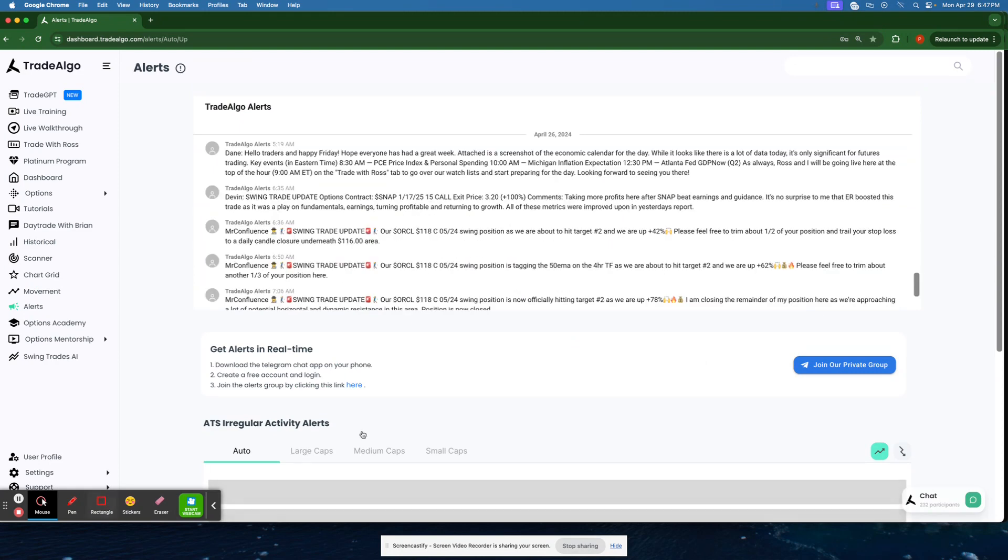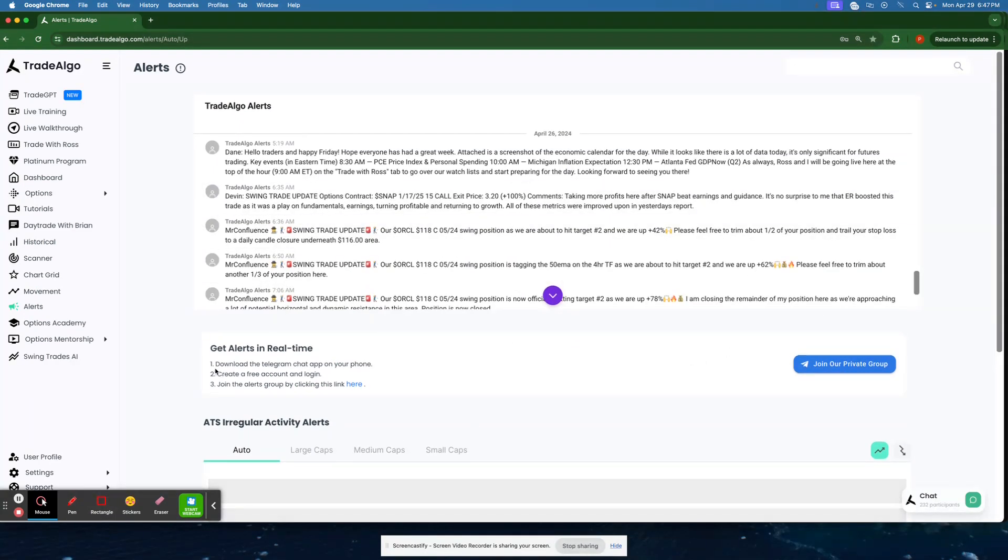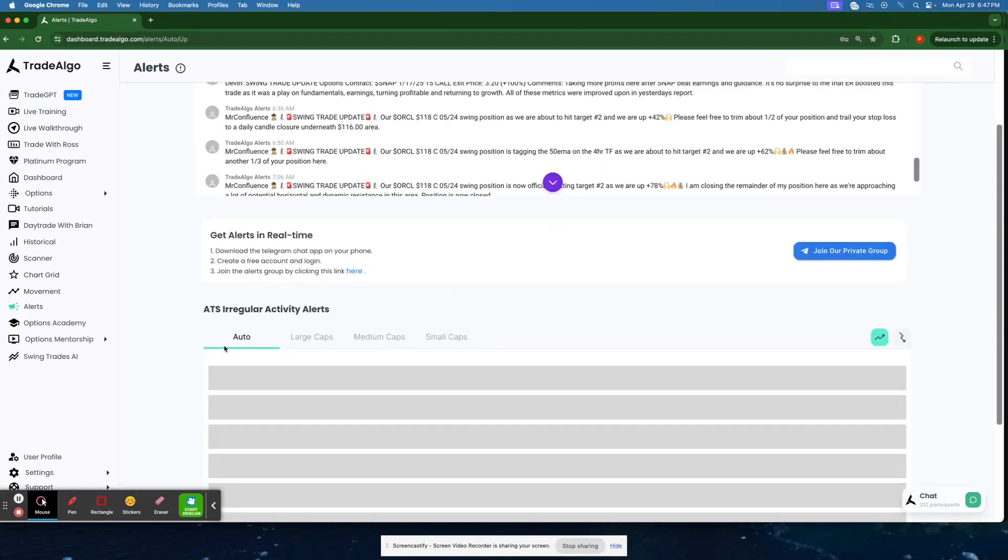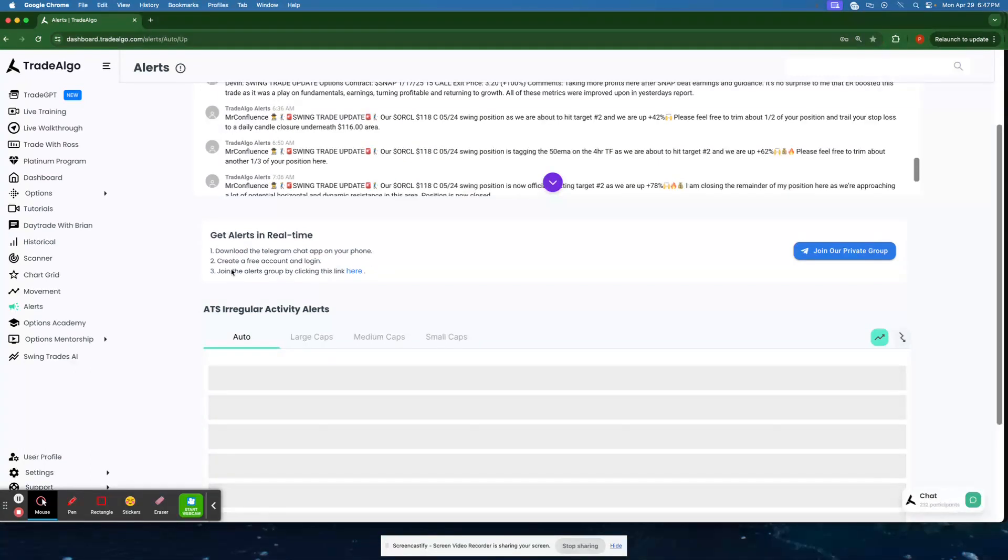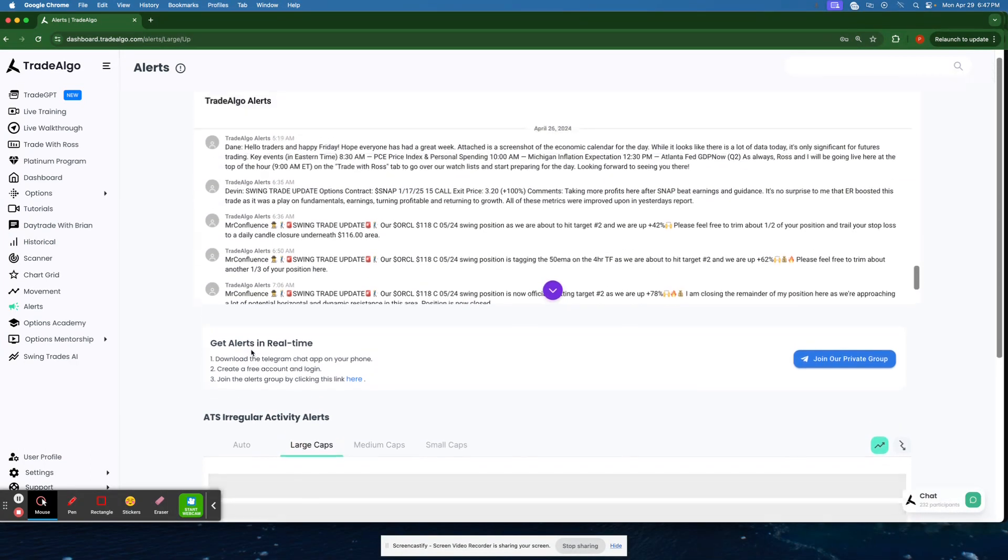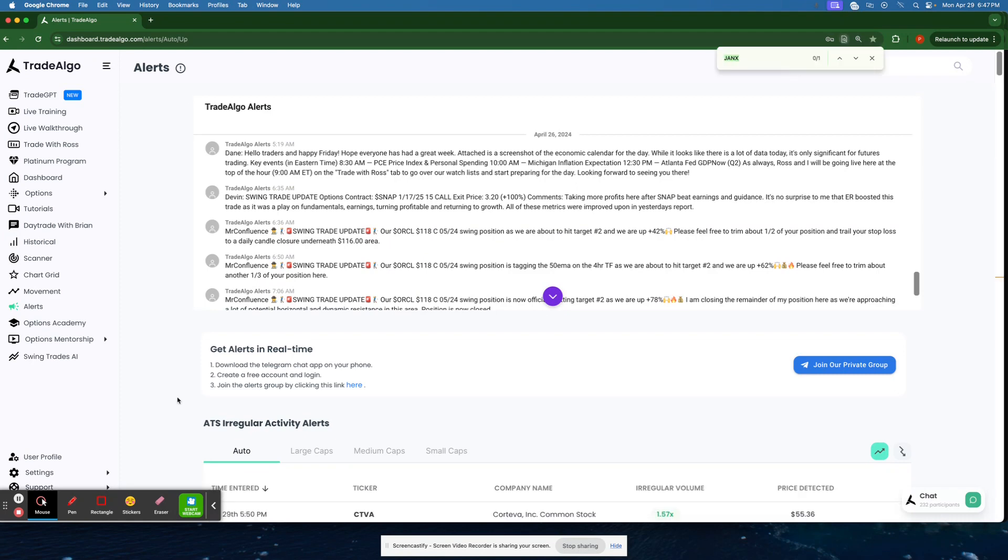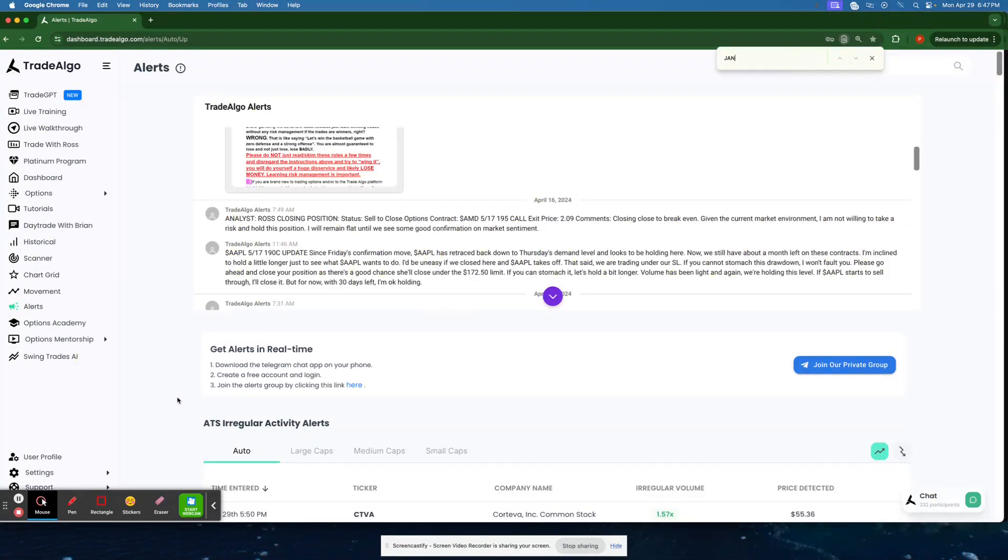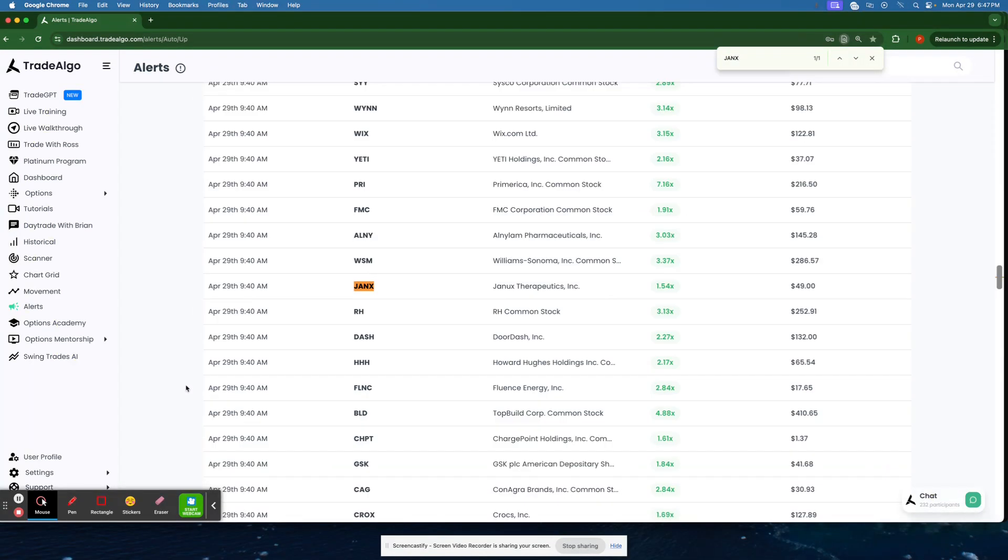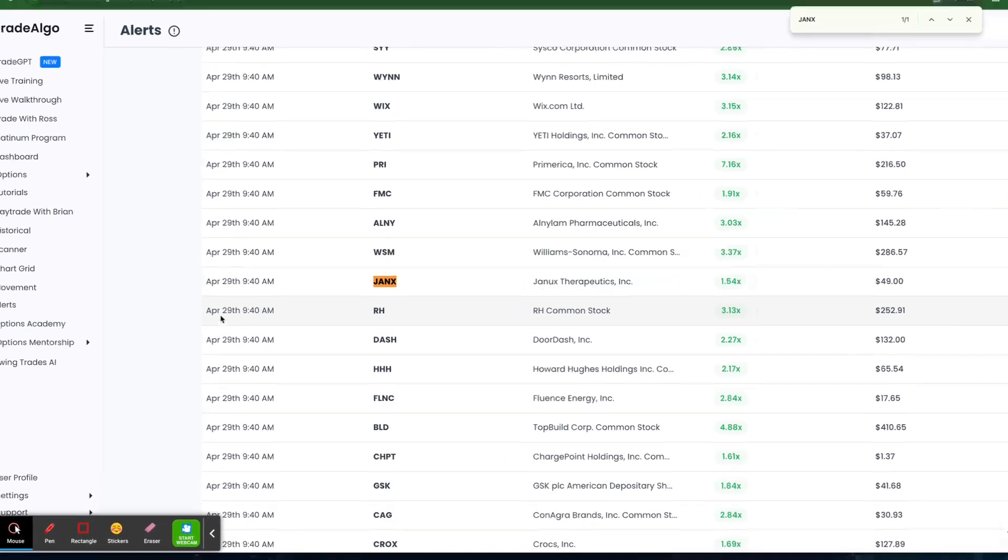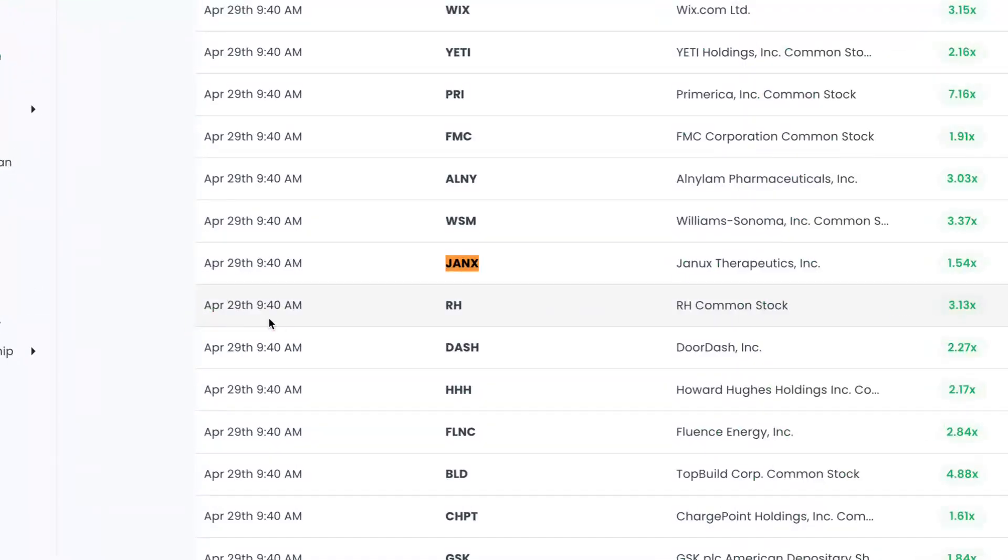Now, not being able to see this, it's very important to be a Trade Algo client. When Trade Algo recognizes JANX here in the morning, we'll see as early here in the morning, popping up and recognized by our artificial intelligence as early as 9:40 AM.